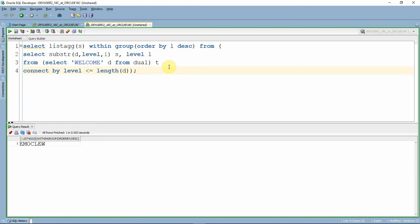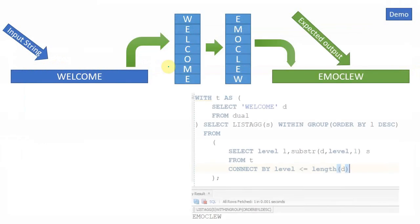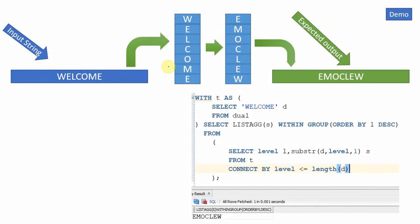The link is given in the description. I would suggest you watch through that video so that you will understand the actual usage of the WITH clause. I would recommend all of you to start using the WITH clause as much as possible.